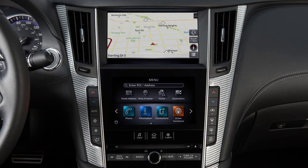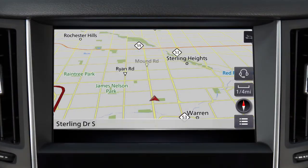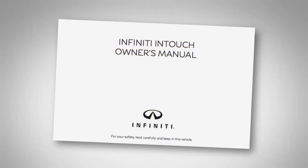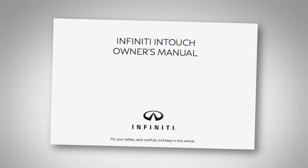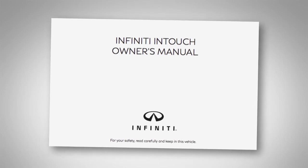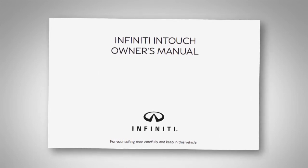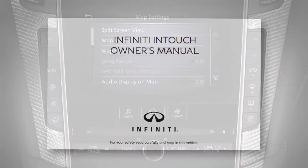The dual display consists of an upper touchscreen display and a lower touchscreen display. For vehicles not equipped with a navigation system, see your Infinity InTouch Owner's Manual for dual display information and controls.